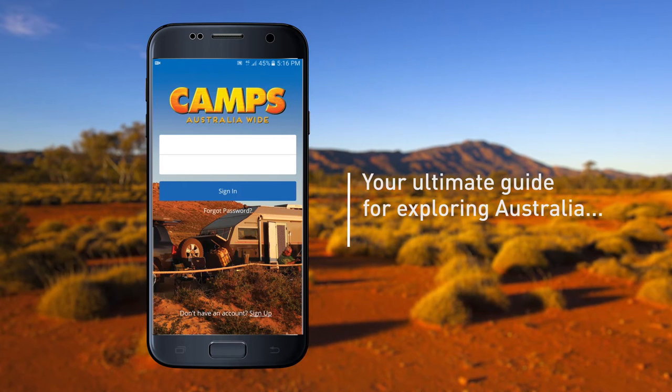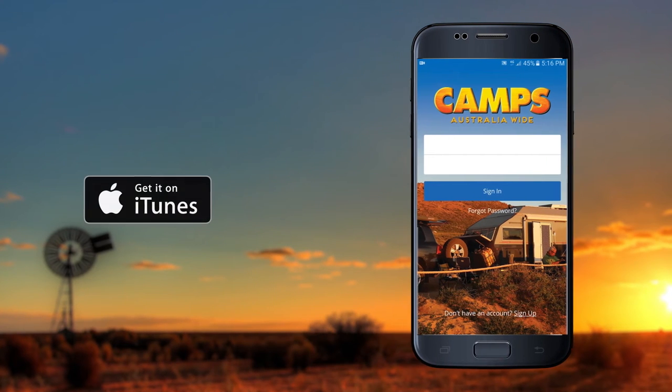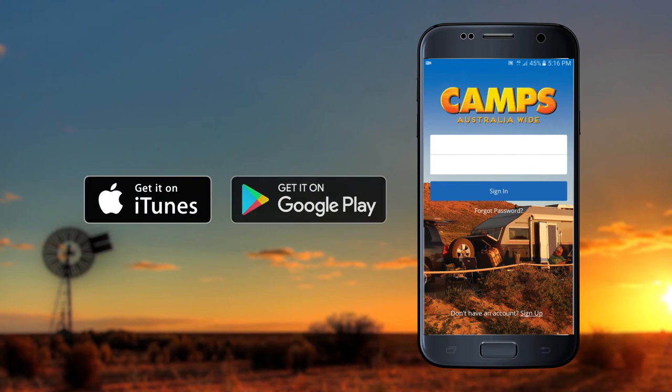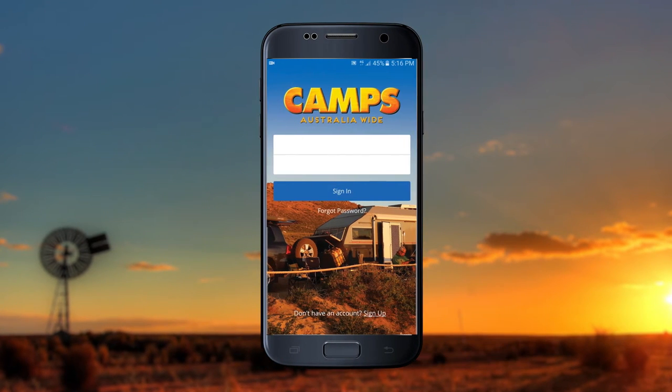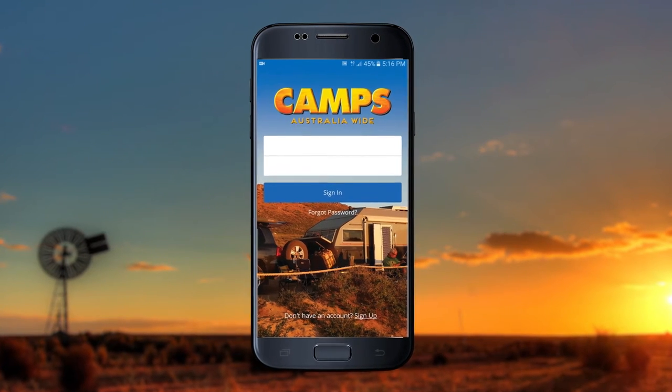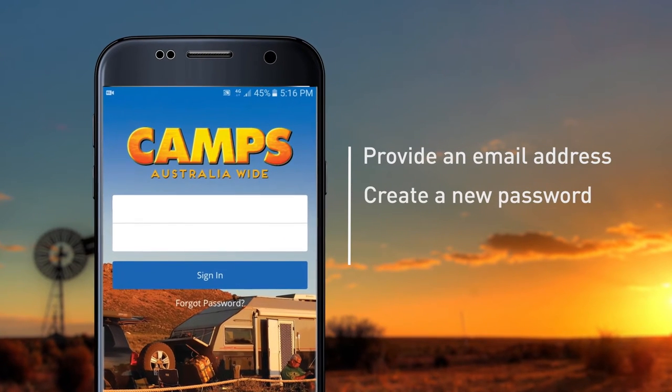When you first download the Camps Australia app from Apple iTunes or Google Play, you'll need to create an account with your details, providing an email address and creating a new password.